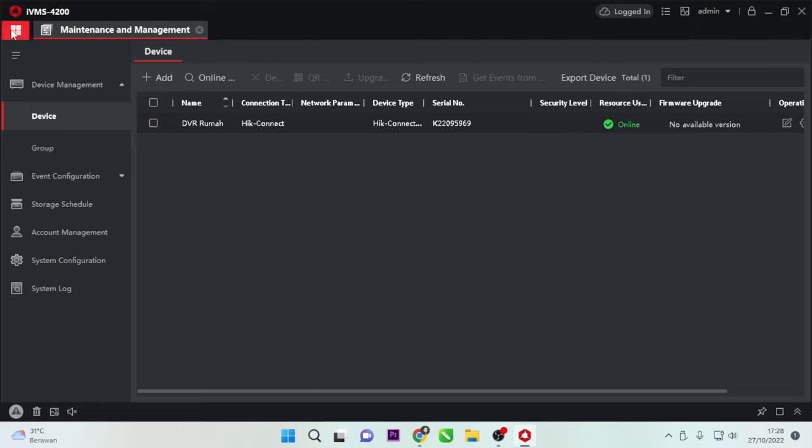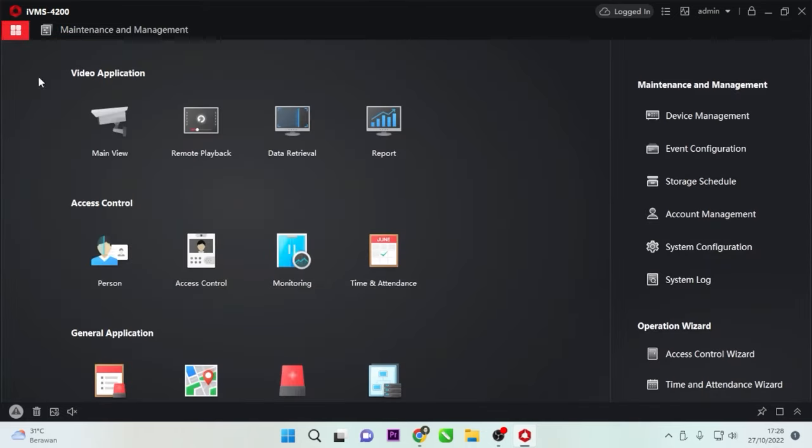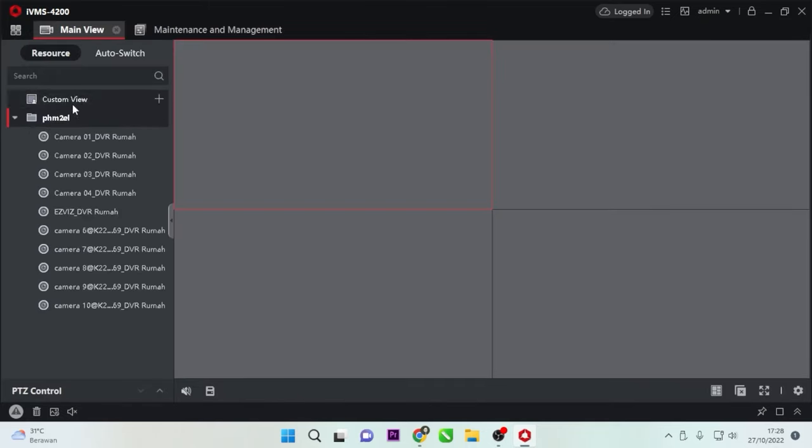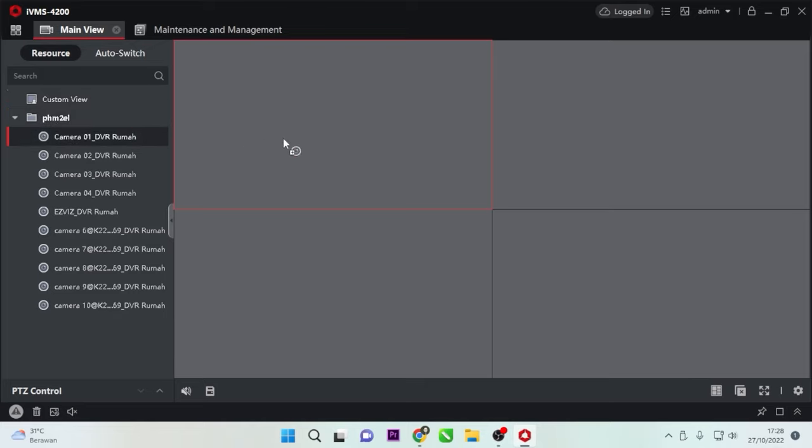To access it, go to the Control Panel again, then select Main View. To view it, simply drag and drop the desired camera from the list.